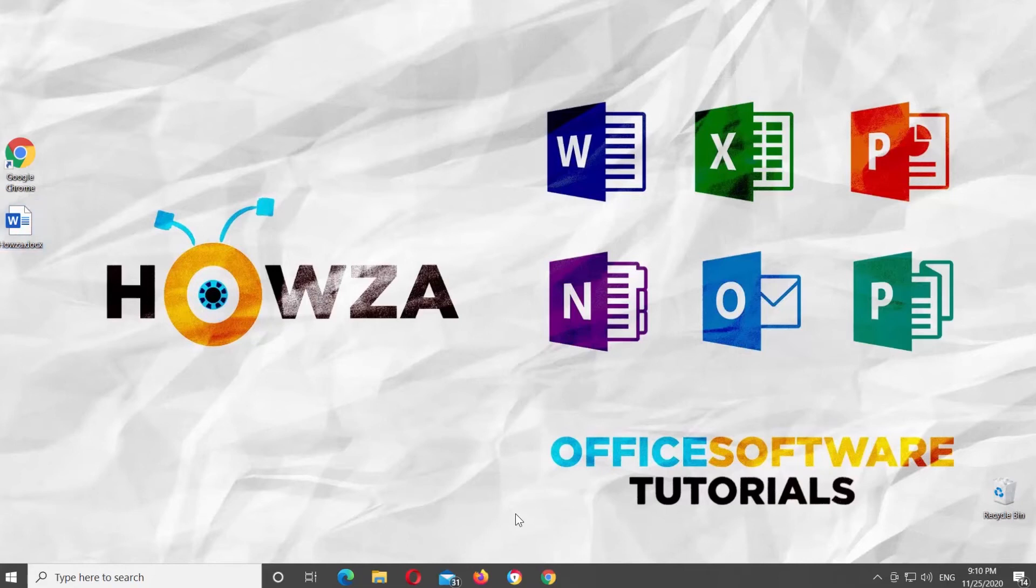Hey! Welcome to Howza Channel! In today's tutorial, you will learn how to enable or disable Touch Mode in Microsoft Word.